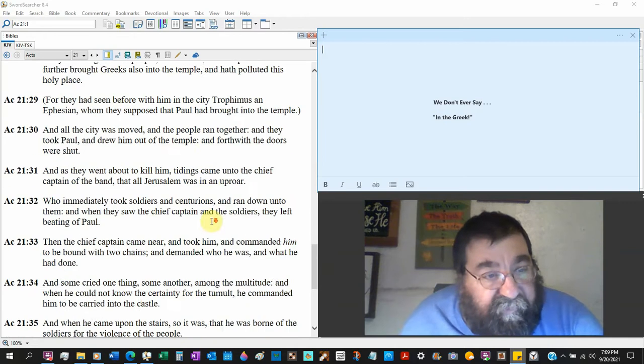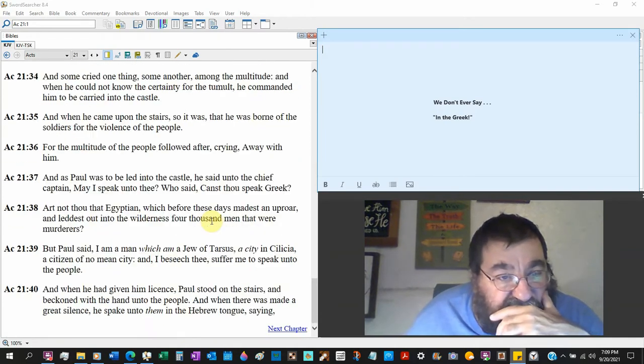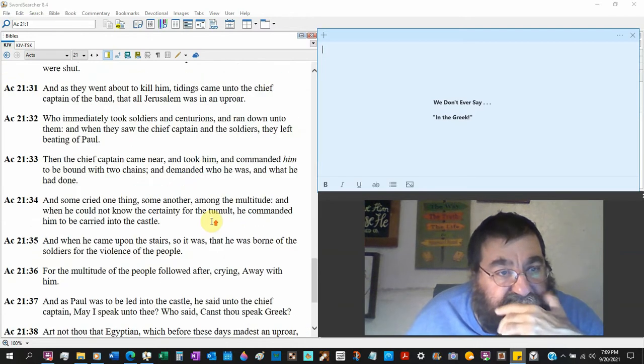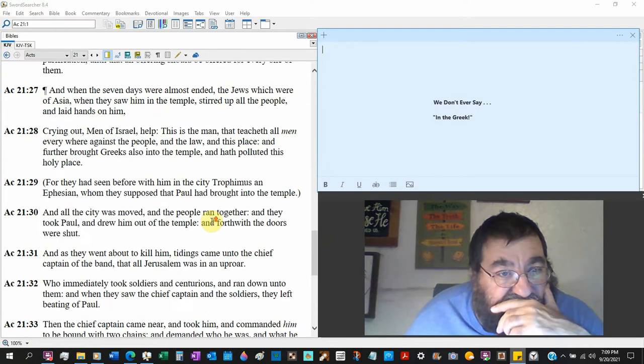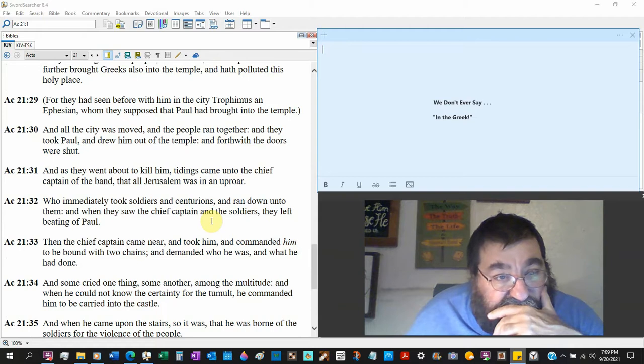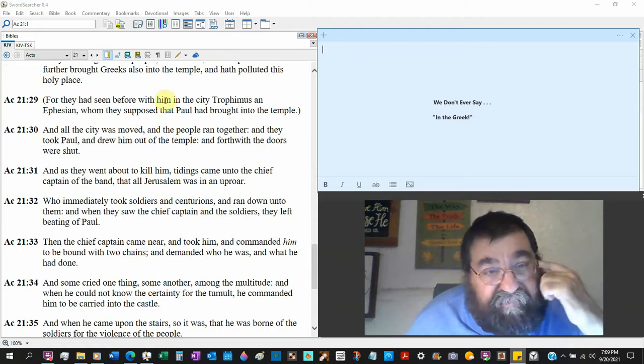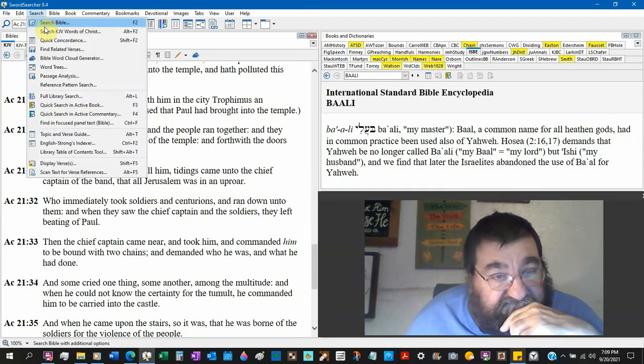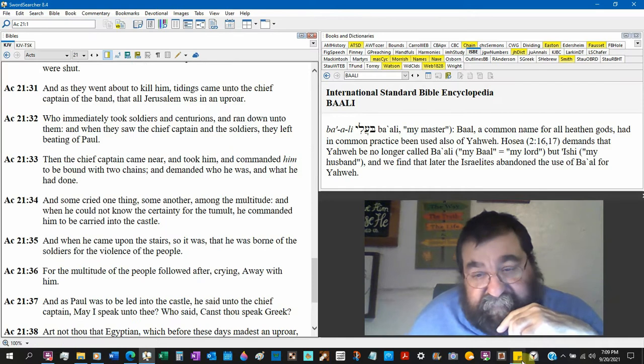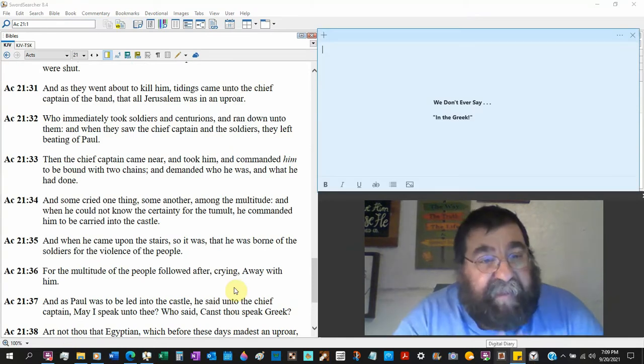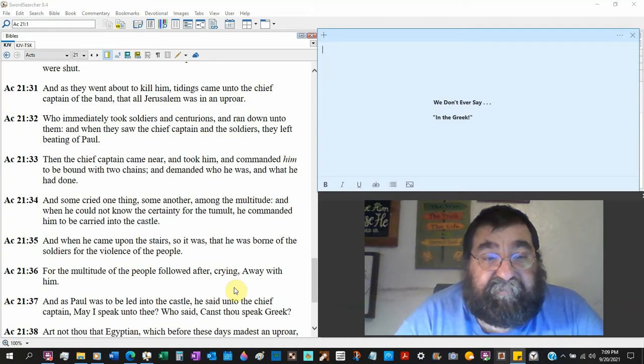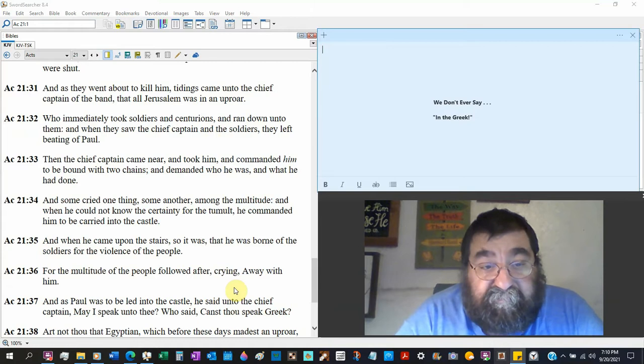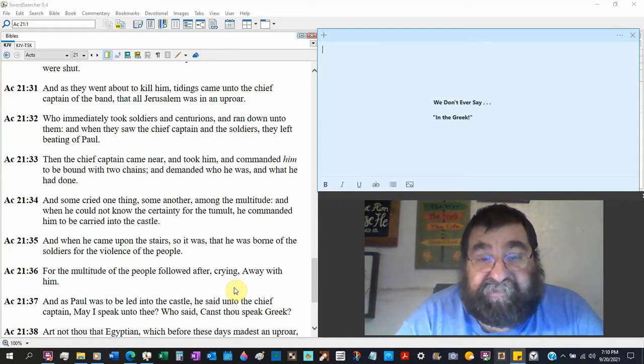Oh, he was bound up somewhere here. Let me look it up. Okay yeah, 21:33. And the chief captain came there, took him Paul, and commanded him to be bound between two chains. We know Paul spent his whole life between chains.